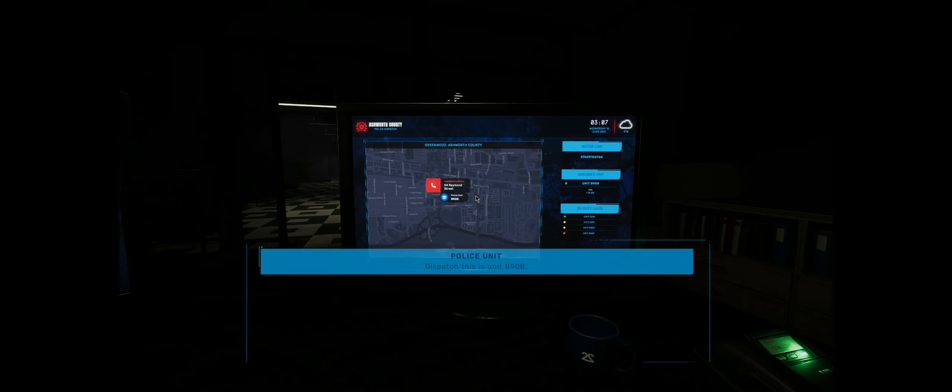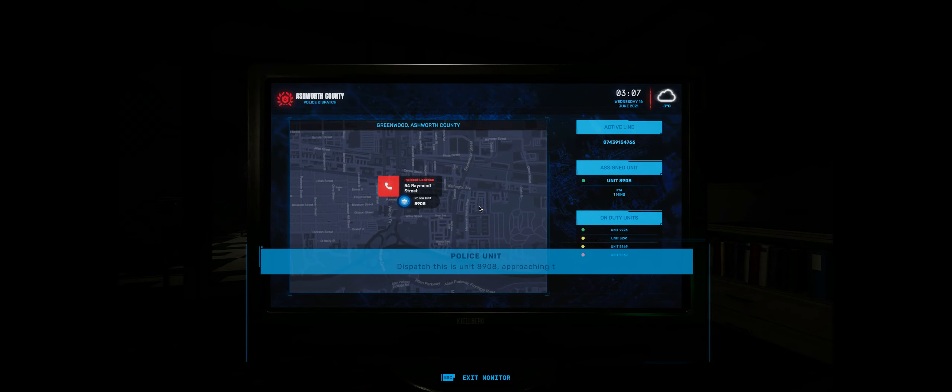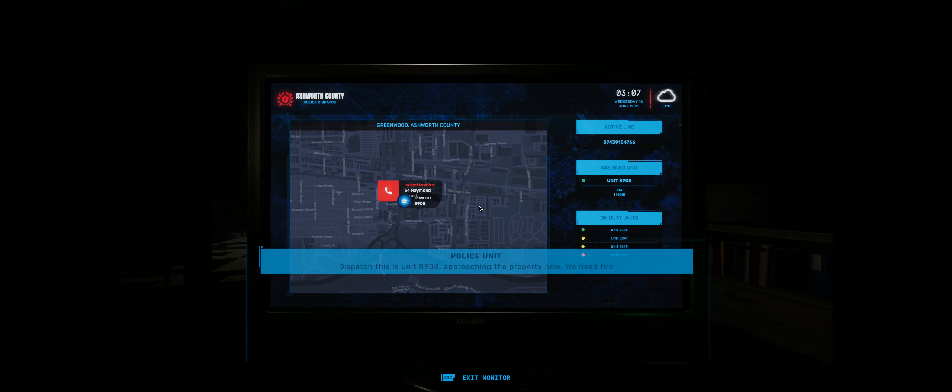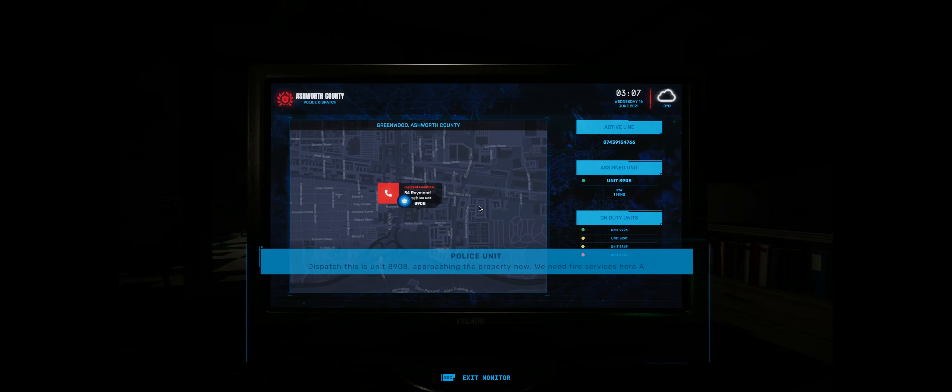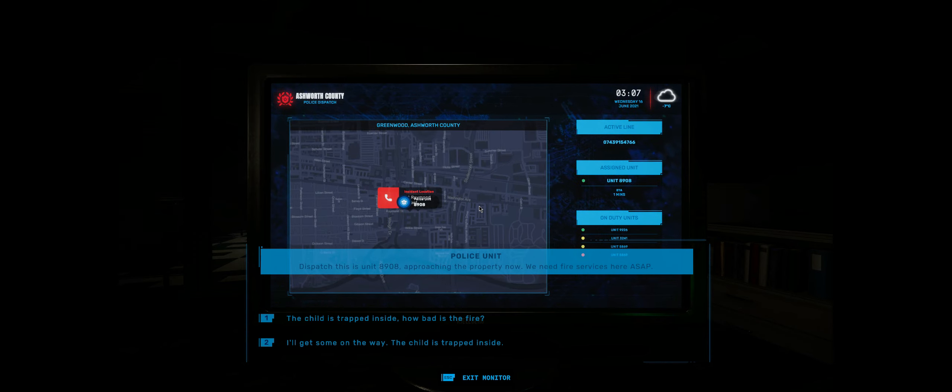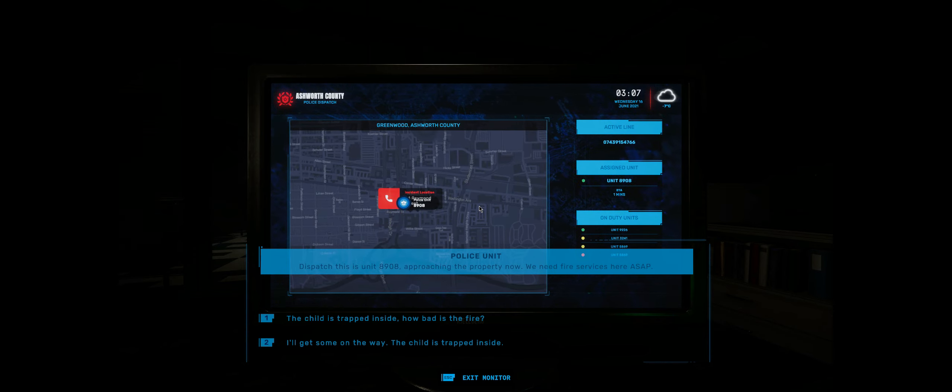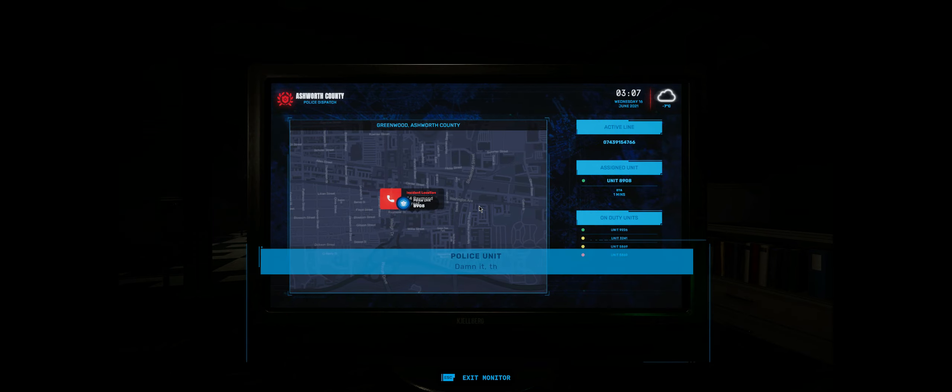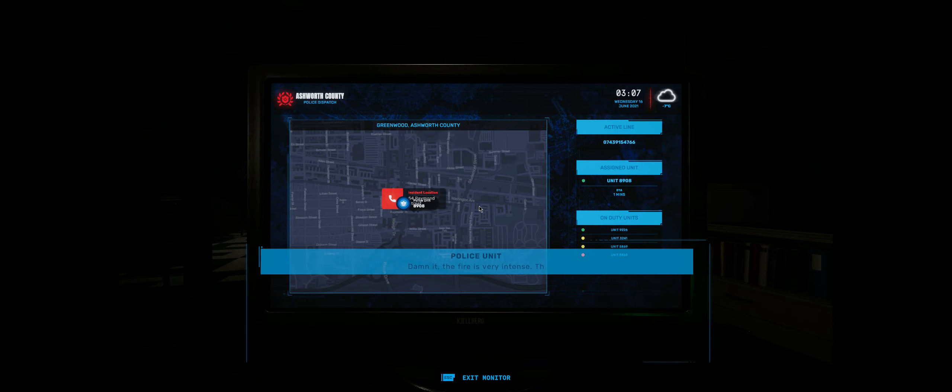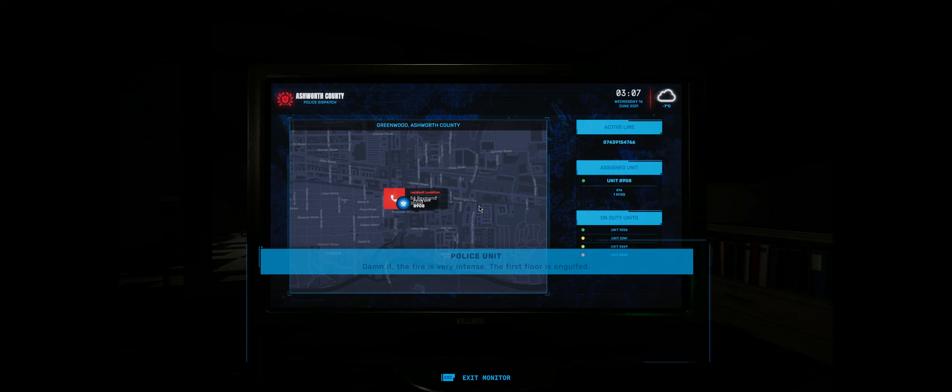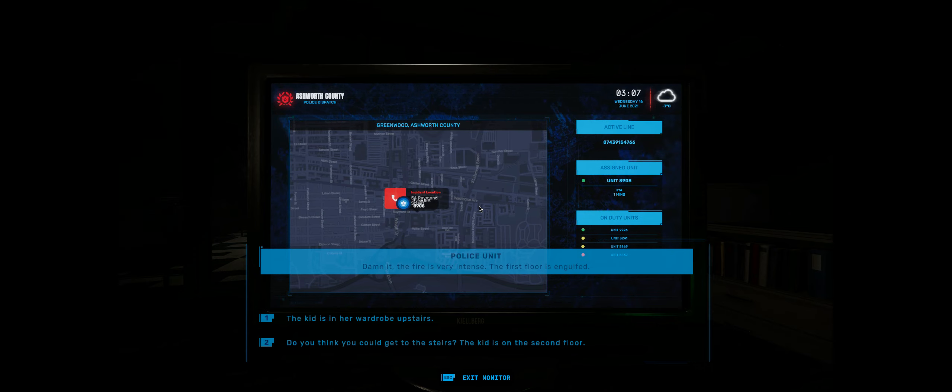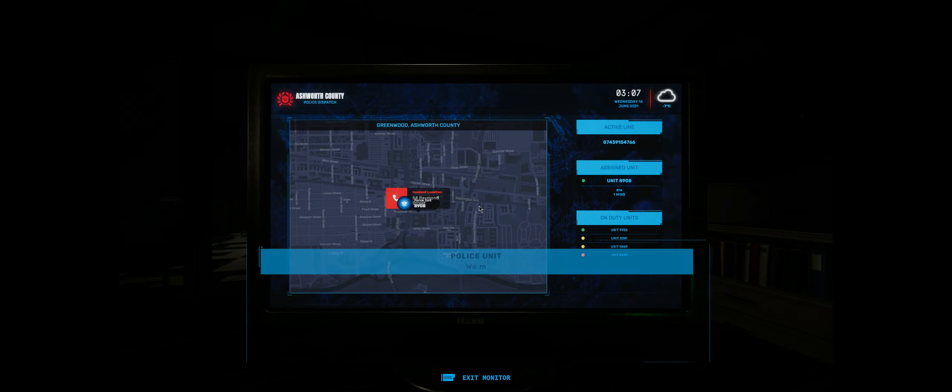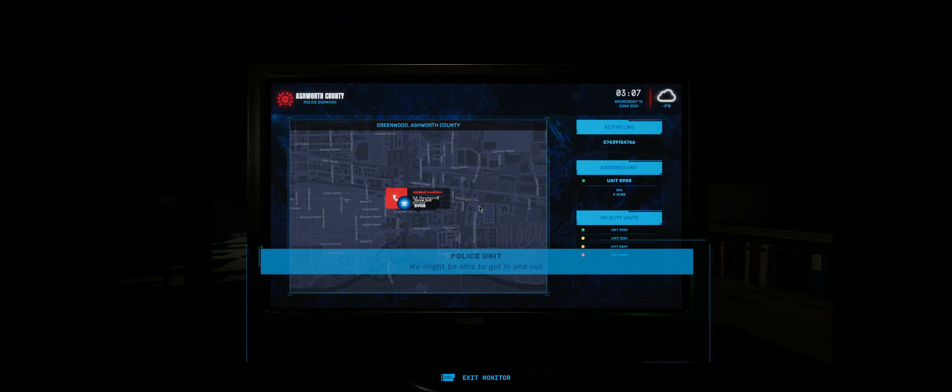Dispatch, this is unit 8908 approaching the property now. We need fire services here ASAP. Dammit, the fire is very intense. The first floor is engulfed. We might be able to get in and out in time if we knew which room she was in.